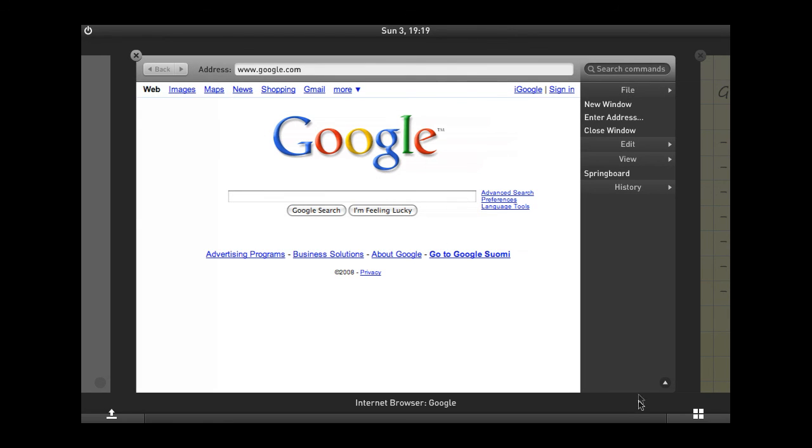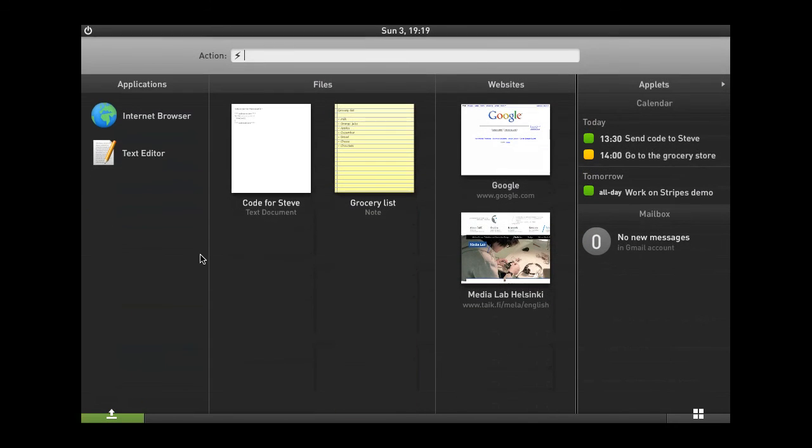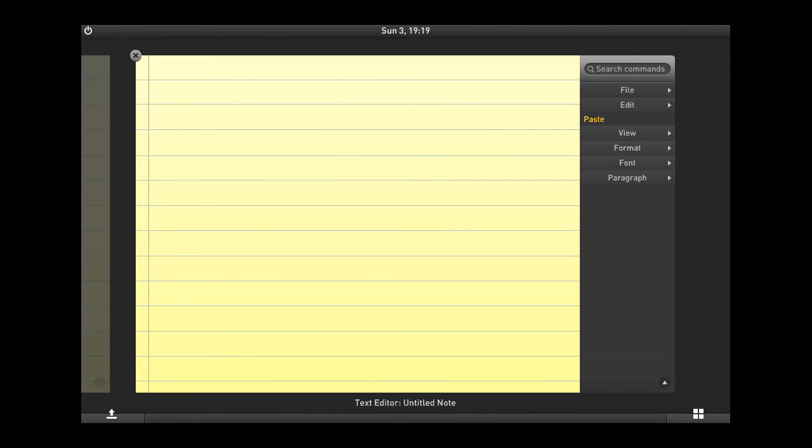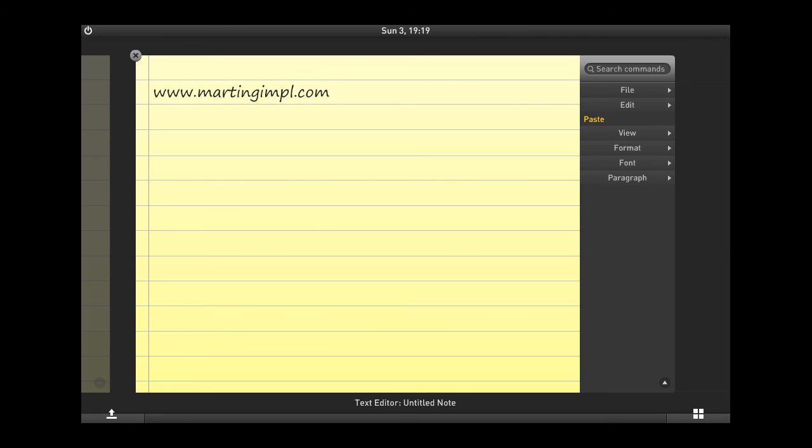Now, this has been a brief introduction to the fundamental features in Stripes. There's quite a bit more to it, so if you got interested, you can read more about it, or play with the prototype at www.martinkimple.com slash Stripes. So, thank you for your time and your interest, and I hope you liked it.